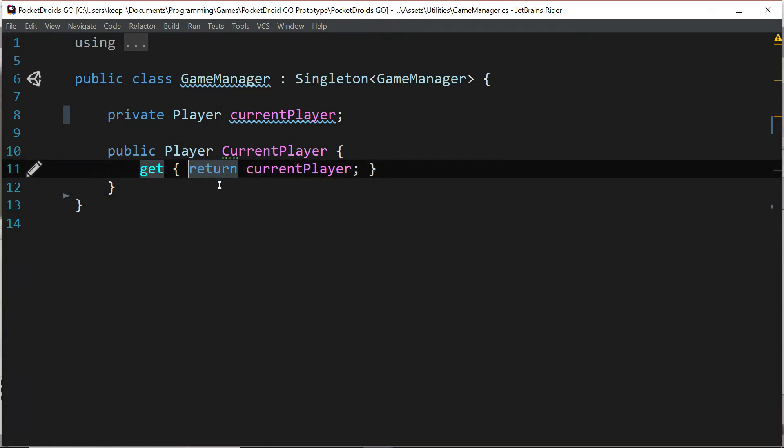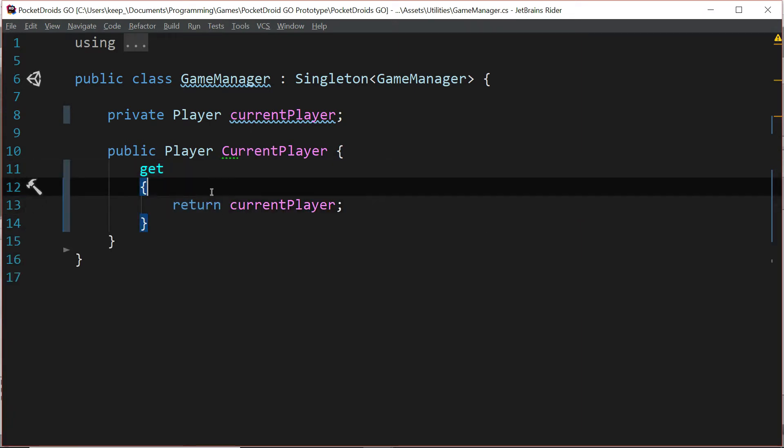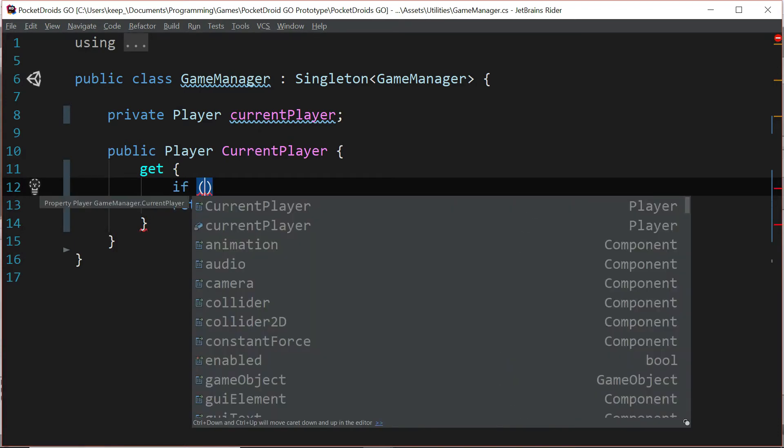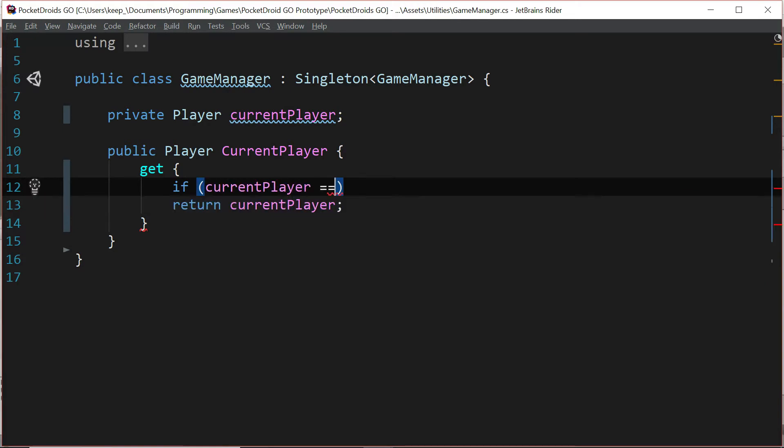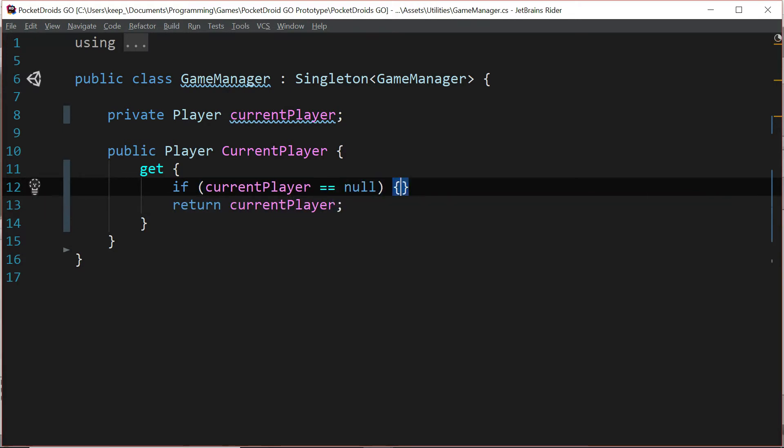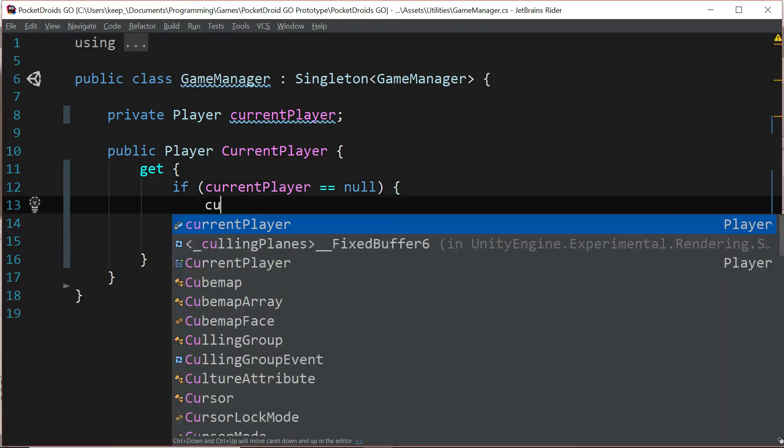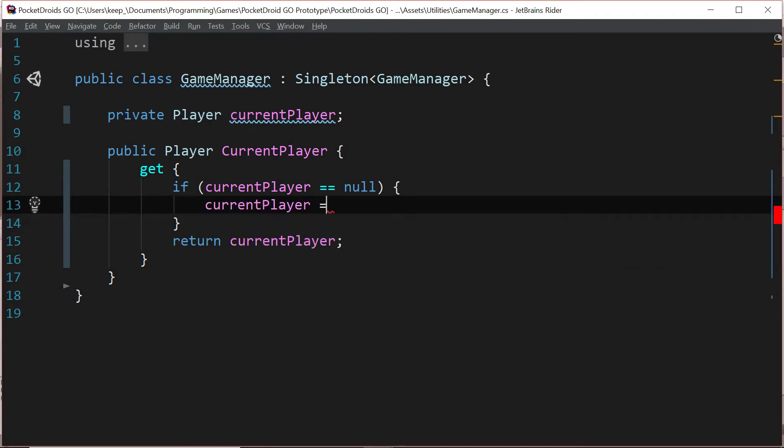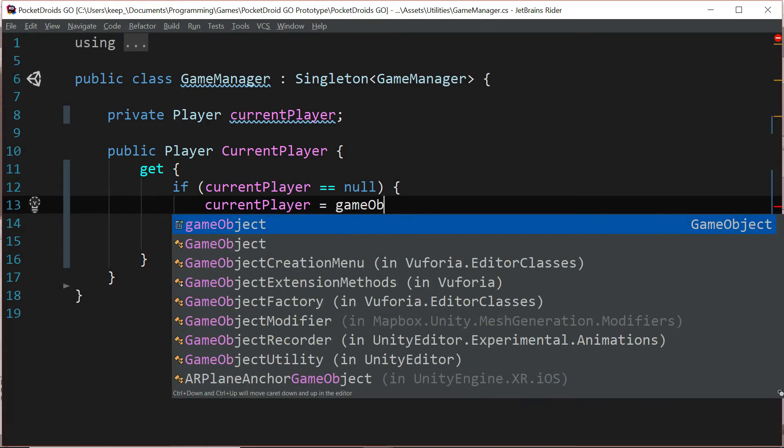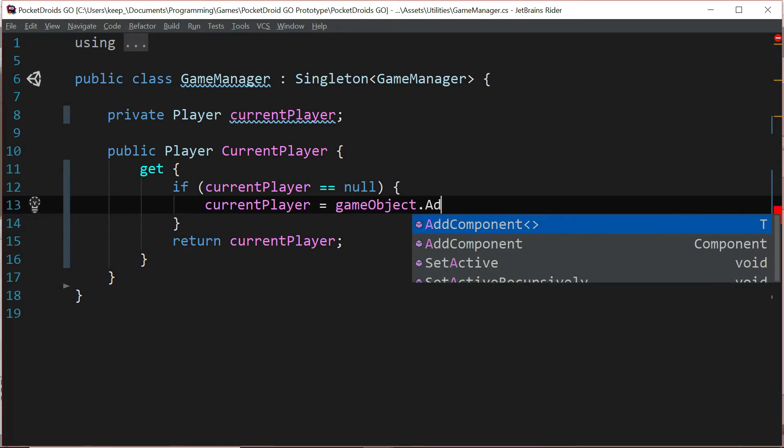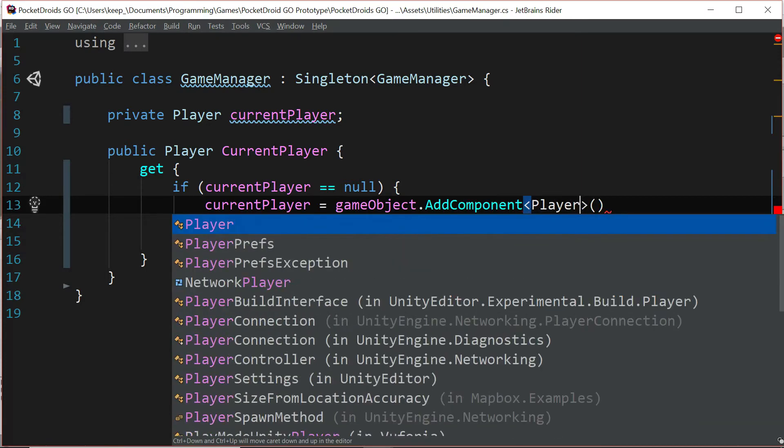So let's break this out into more of a function style and we're going to keep the return current player, but above it we're going to write if current player equals null, current player equals GameObject.AddComponent of type player.